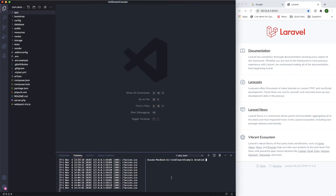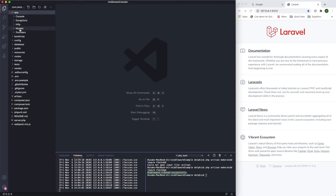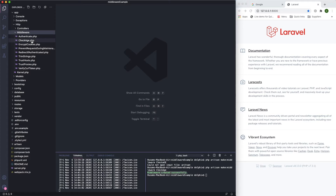Let's go ahead and create a new middleware. As usual, 'php artisan make' — you can make everything you want: controller, model — and what we want to build is middleware. Let's call it 'CheckAge'. This has created the middleware for us. If I go to the HTTP/Middleware folder, we have our middleware here.